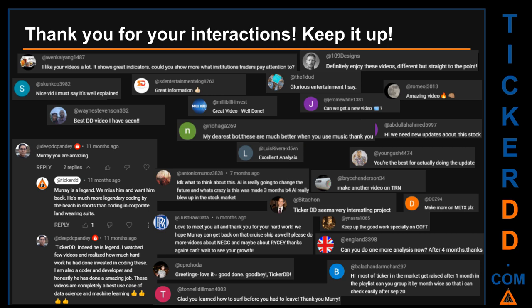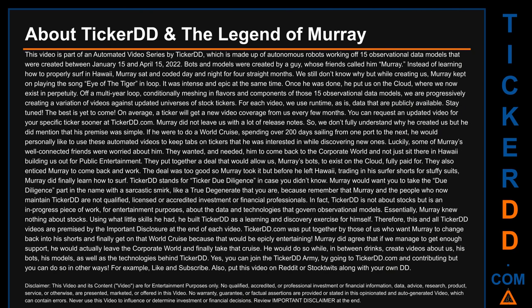Thank you for your interactions. Let us know in the comments what you think about this ticker and what your target price is. Some enjoyed comments include: 'Best DD video I have seen,' 'Definitely enjoy these videos — different but straight to the point,' 'Very nice video, well explained,' and 'Glorious entertainment.' Thank you for your feedback — keep them coming. Now let's talk a bit about Ticker DD and the legend of Murray.